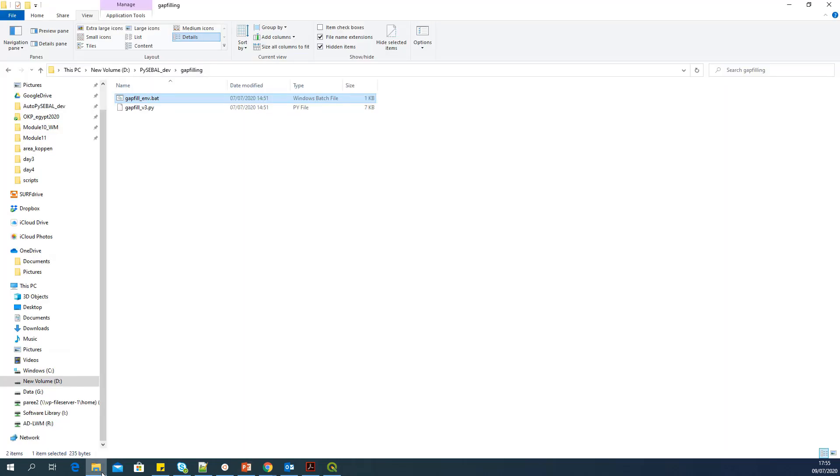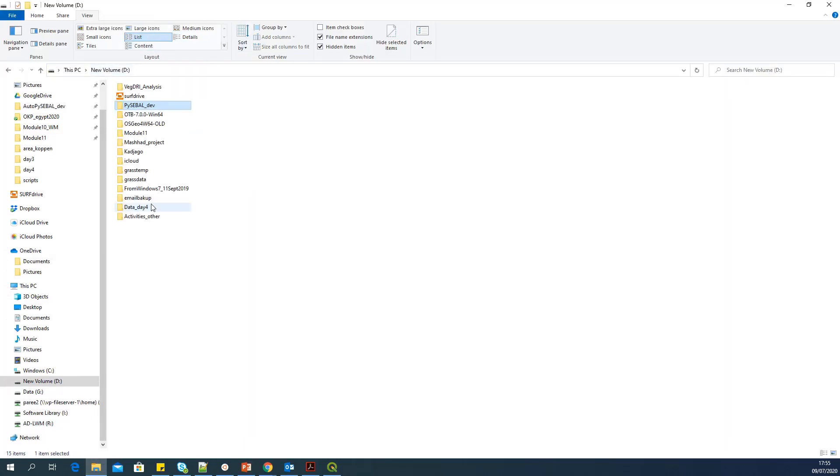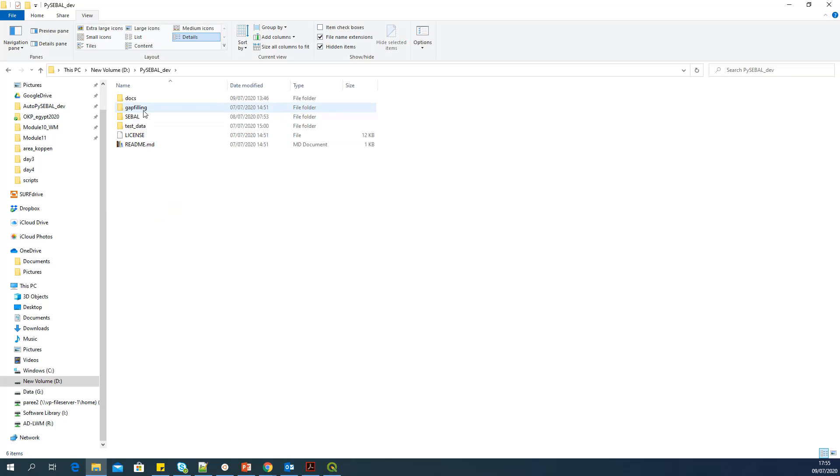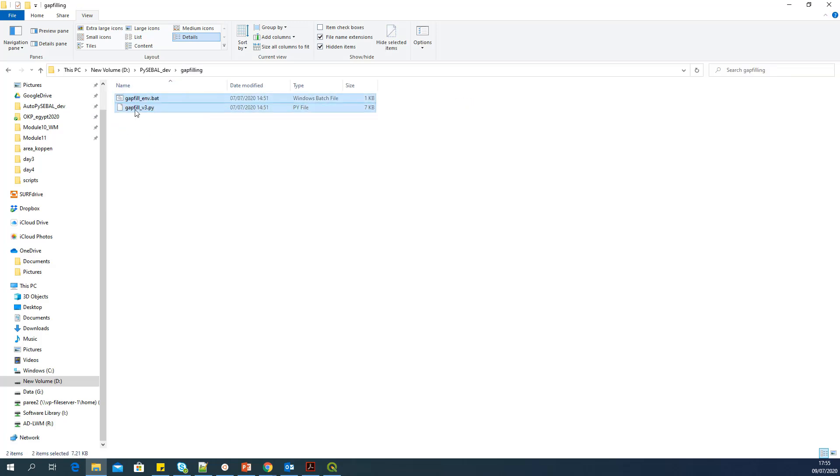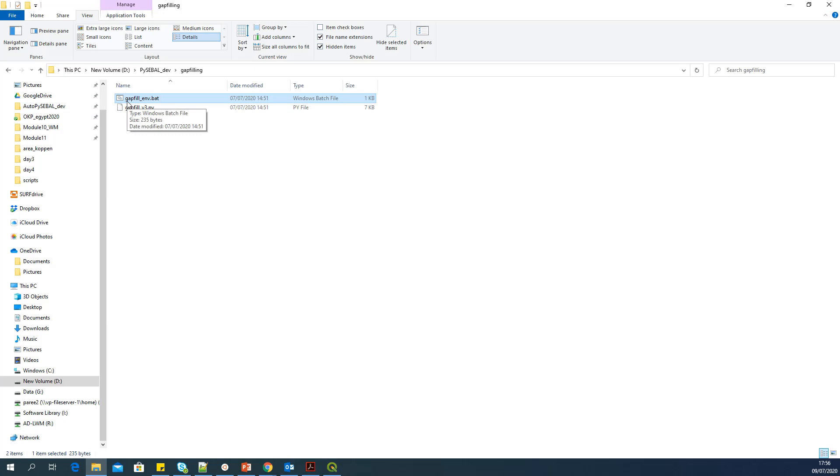If you check the PySEBAL source, you can see that there is a folder called gap filling here. Inside that folder, you will find two files. One is a Python file, which is the gap filling script, and a BAT file, which is used to enable some environment in the shell.